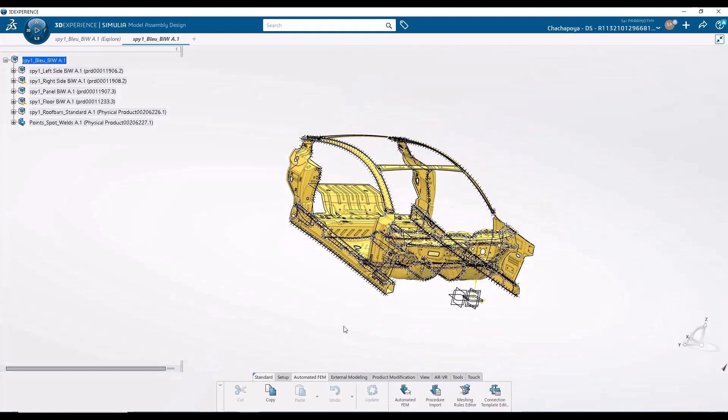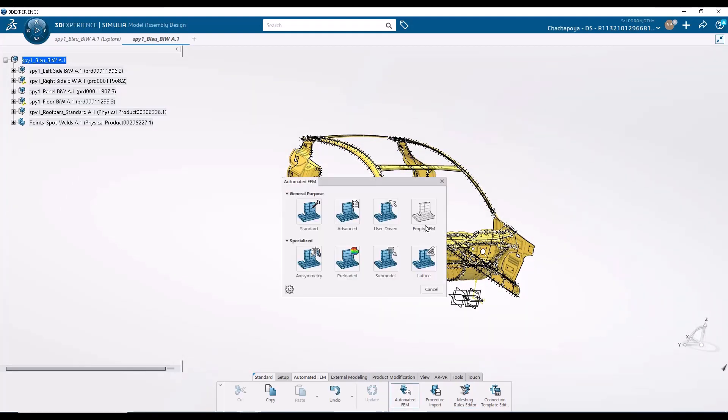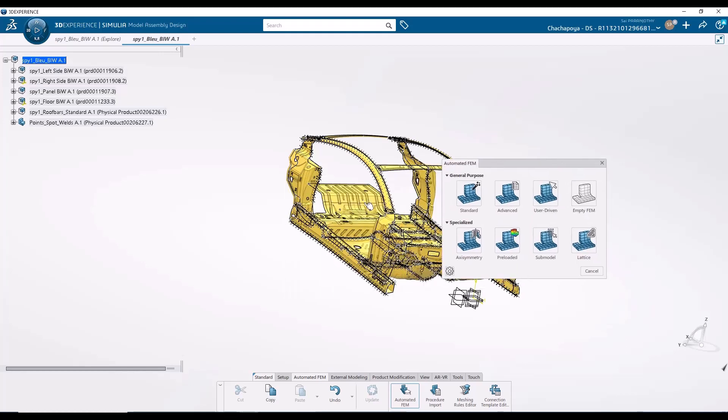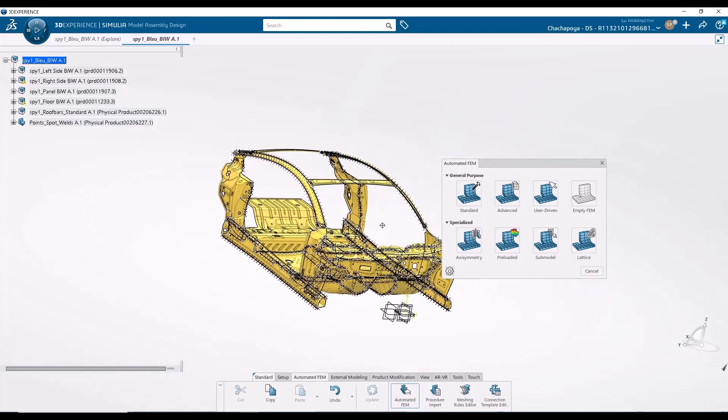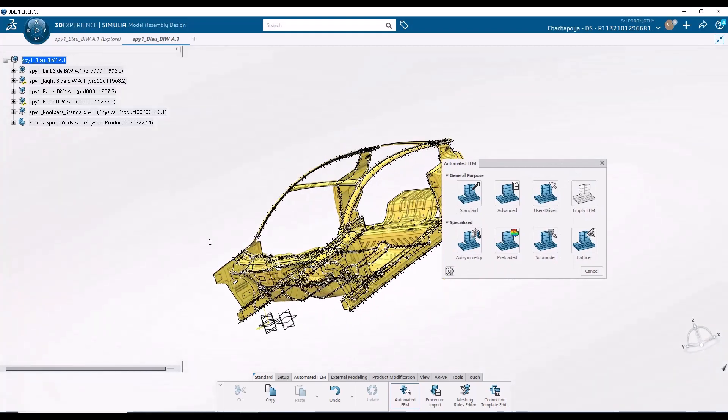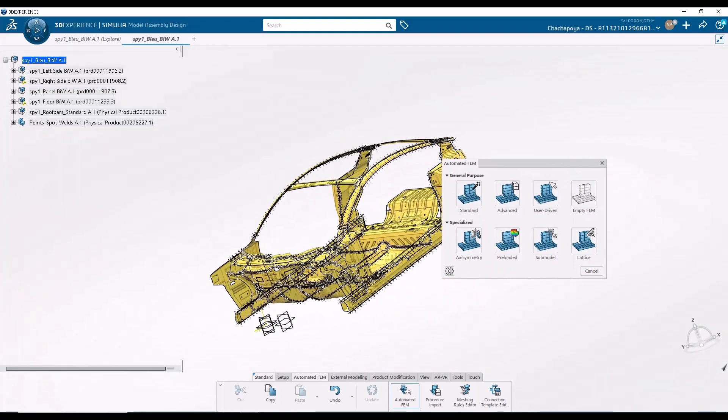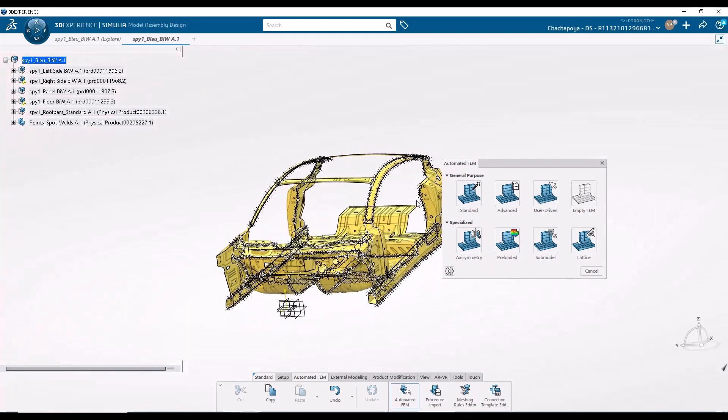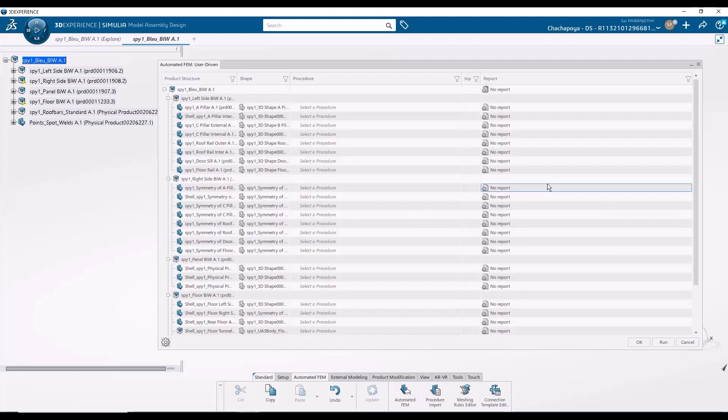Okay, now we get into the meat of the matter. I'm going to go into automated FEM. As I mentioned, there are several methods of automated FEM. And for this particular assembly, we are going to use a user driven procedure. That is because this particular assembly is a combination of both surface parts and solid parts. So we are going to initialize different kinds of rules for different kinds of parts. And that's where the user driven procedure comes into play. So I'm going to pick user driven.